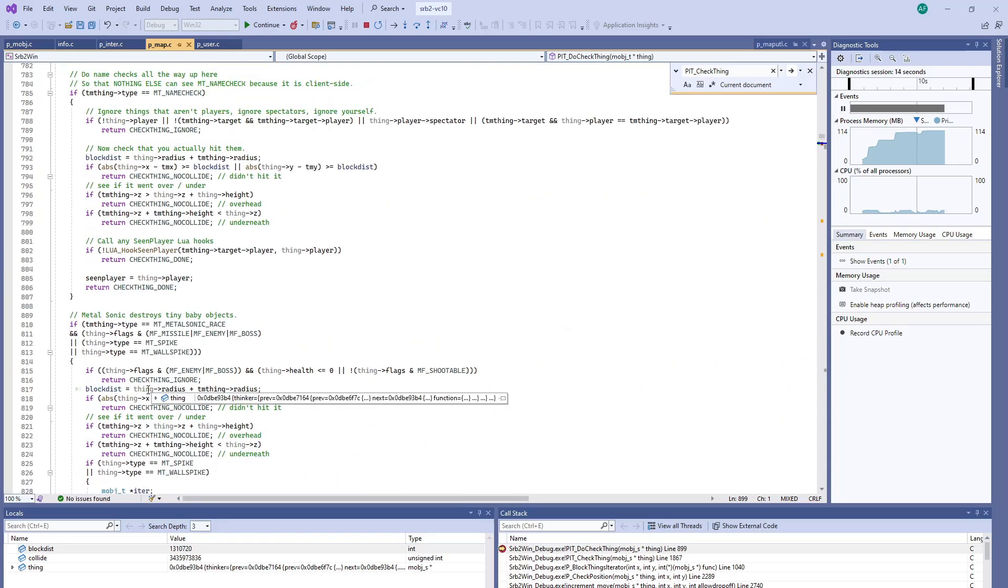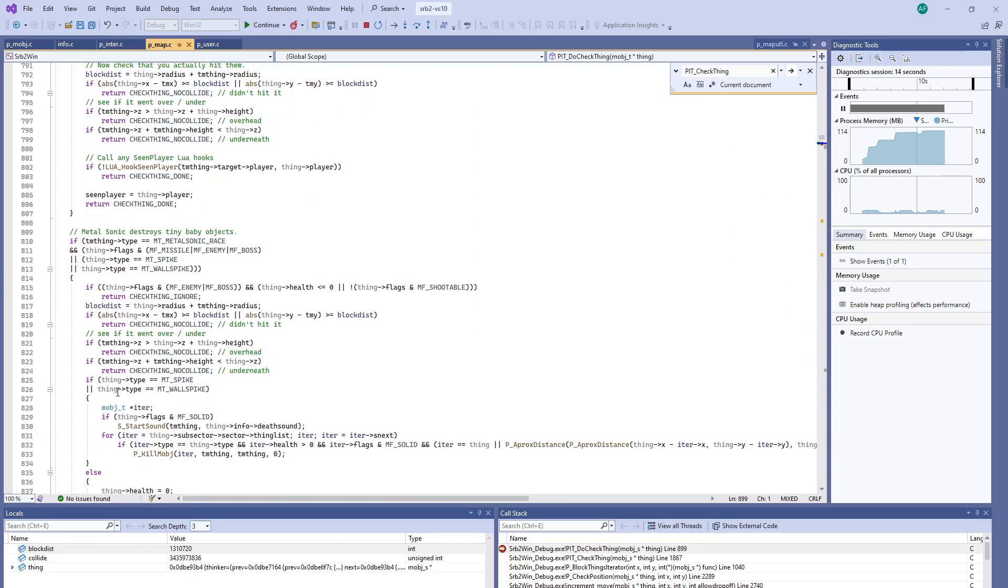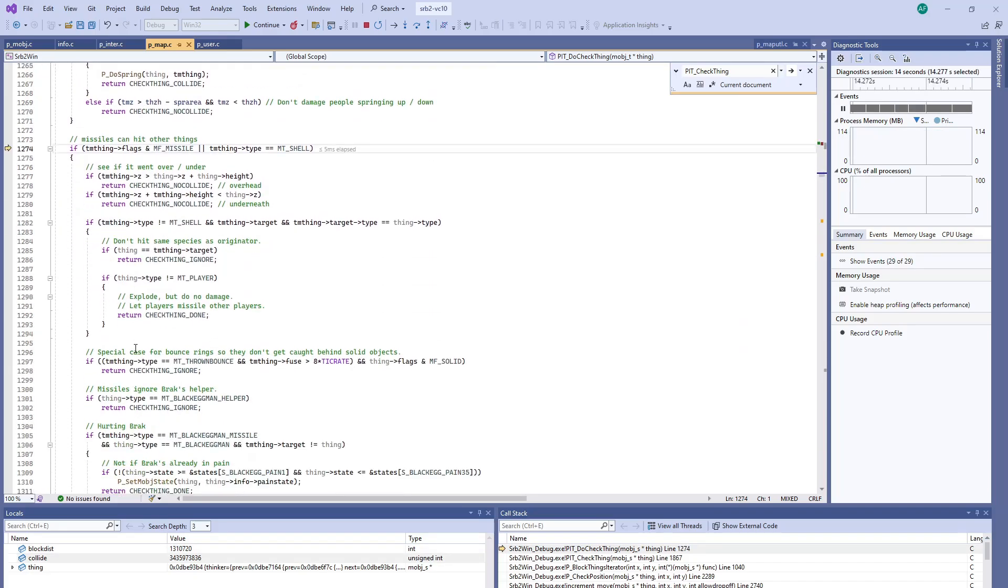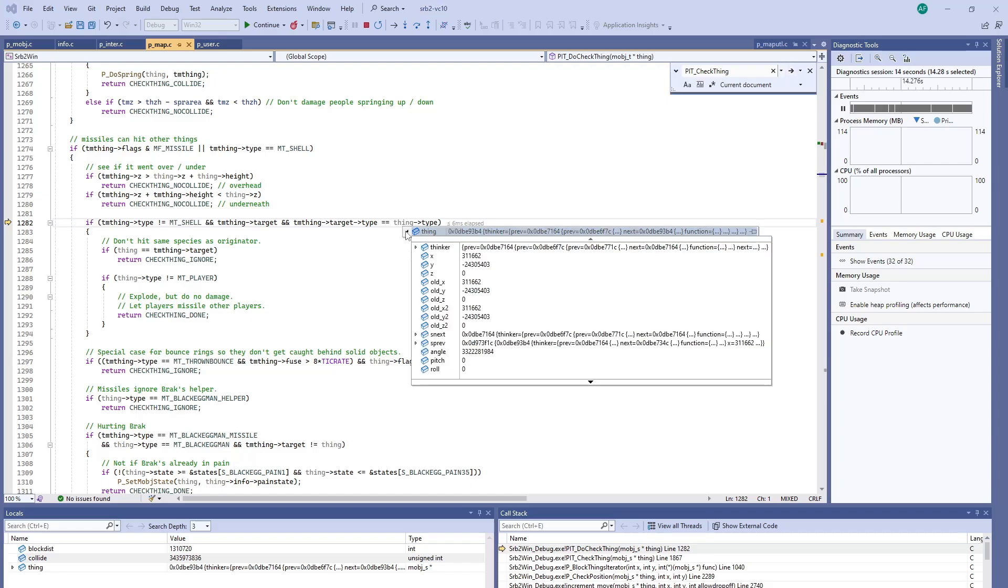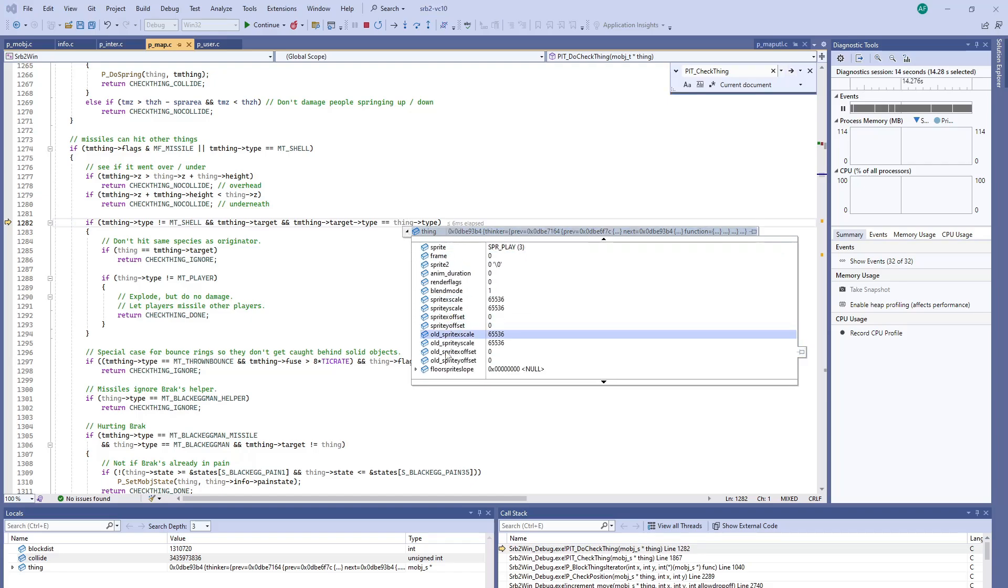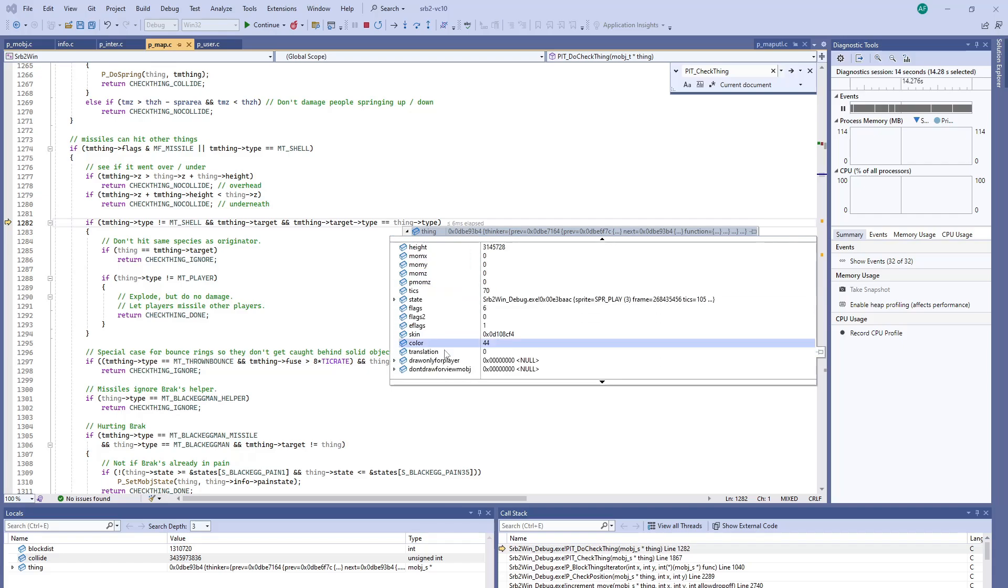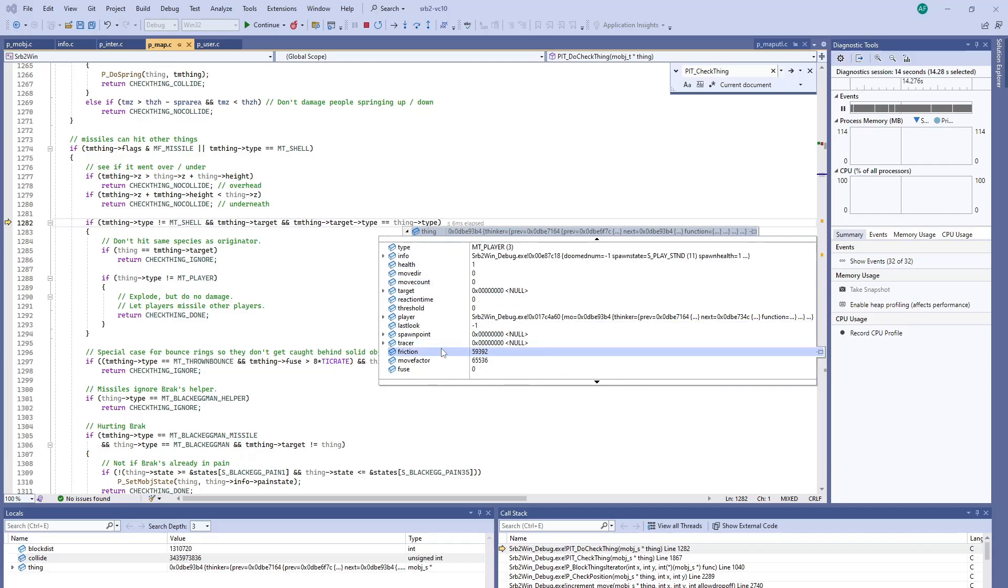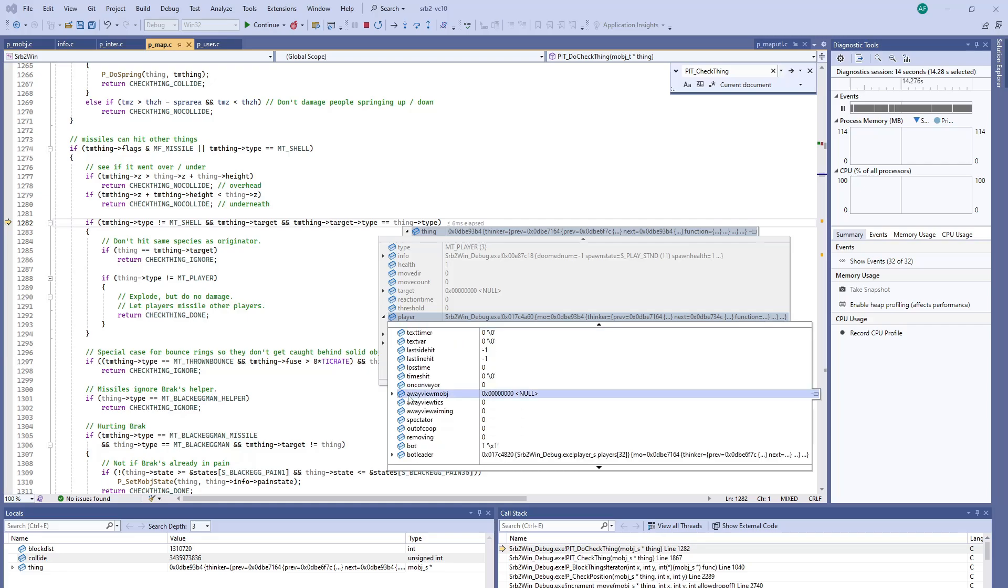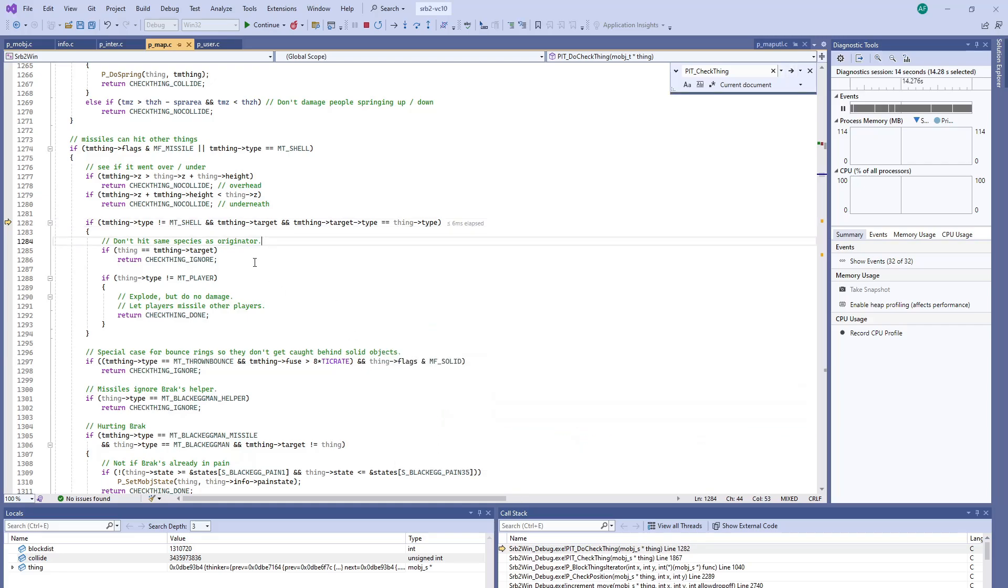All right, so now if we look at the calculated block disk. So right here, you've got missiles can hit other things. Didn't go over or under. Thing player bot. So this is the fireball colliding with the bot.